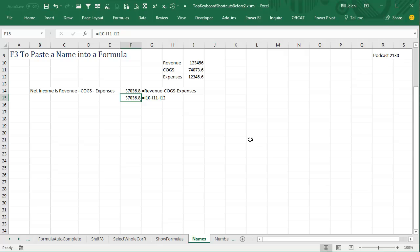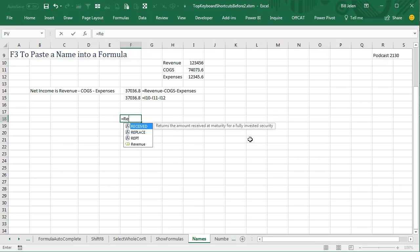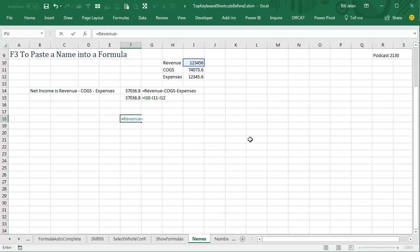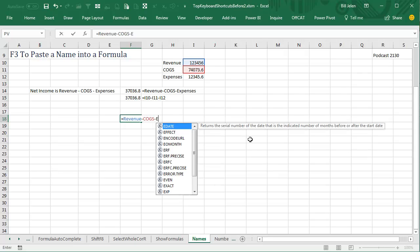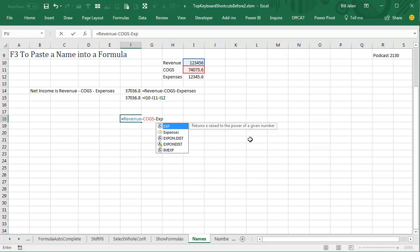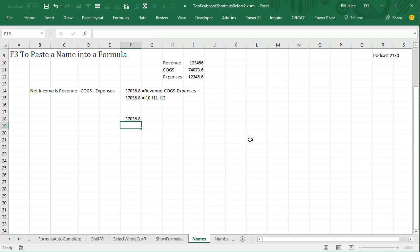All right, now this keyboard shortcut probably used to be really important, but now it's less important because we have the formula autocomplete. So if I type REV minus COG minus EXP, and I'm going to have to type an extra letter there, we get the exact same formula without ever having to use F3.